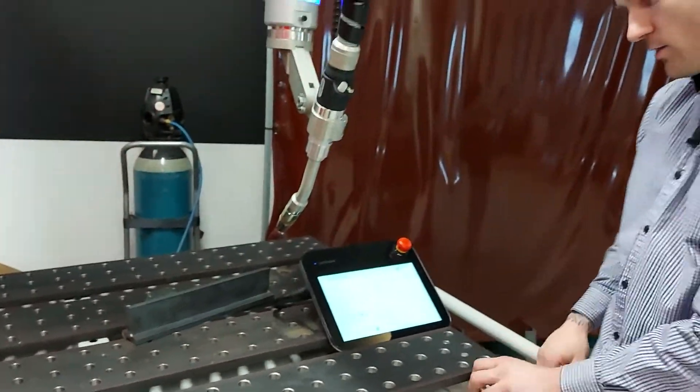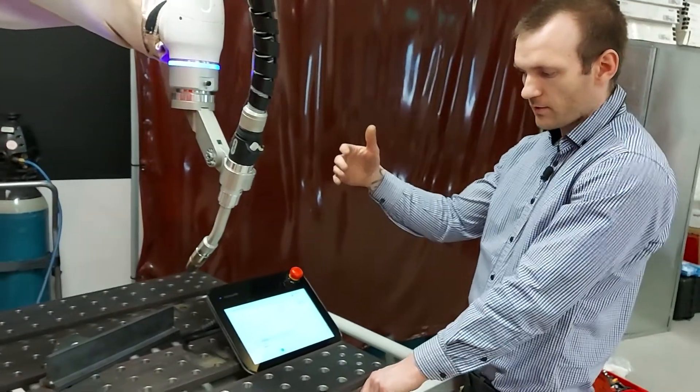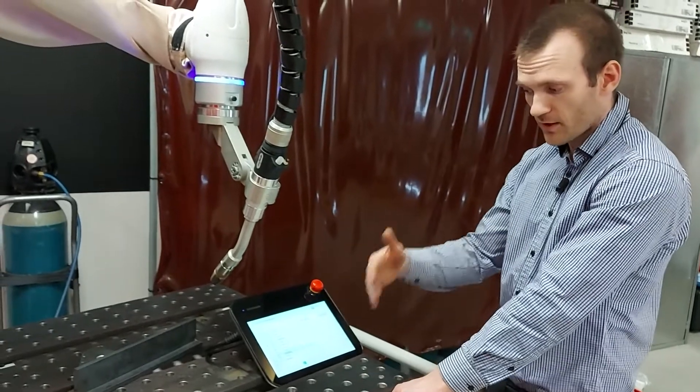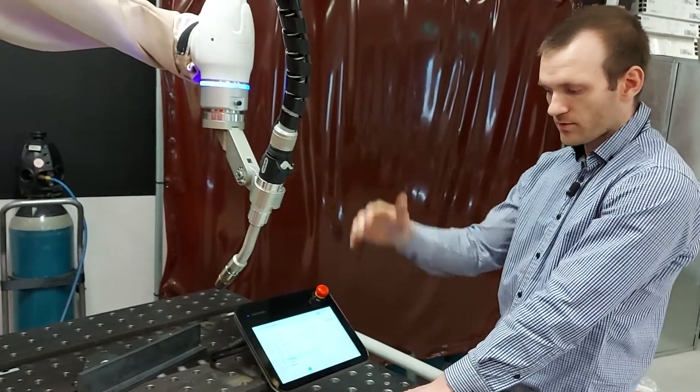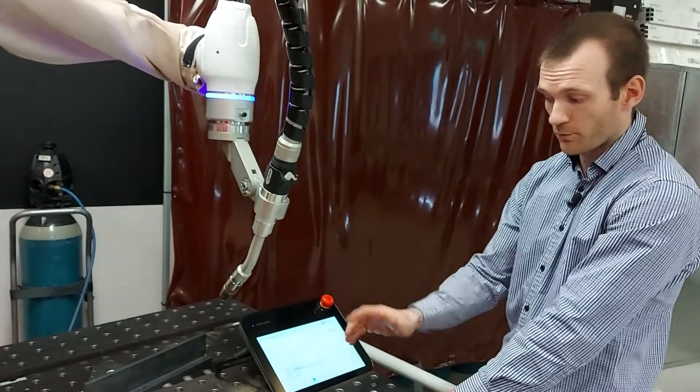Once that's done we can run through the weld and simulate it as well as show you the high quality weld that we can produce.